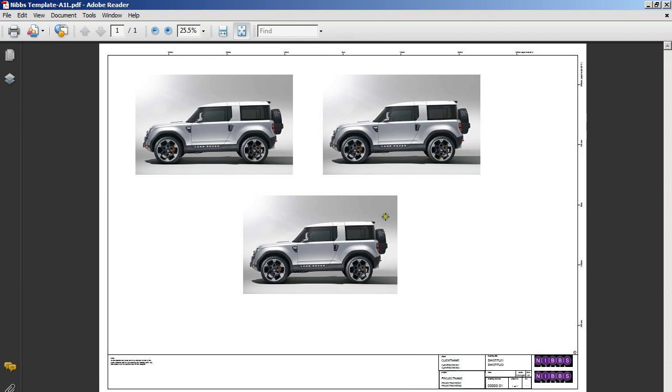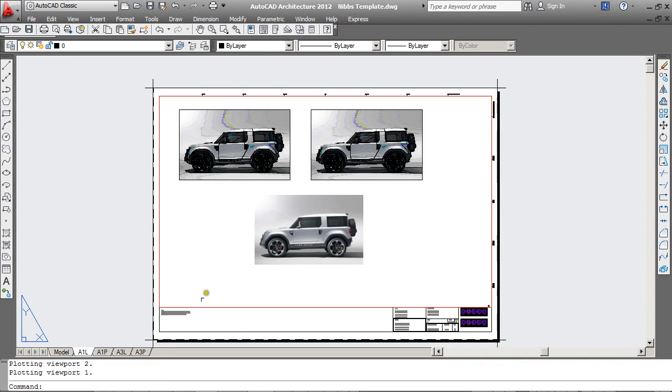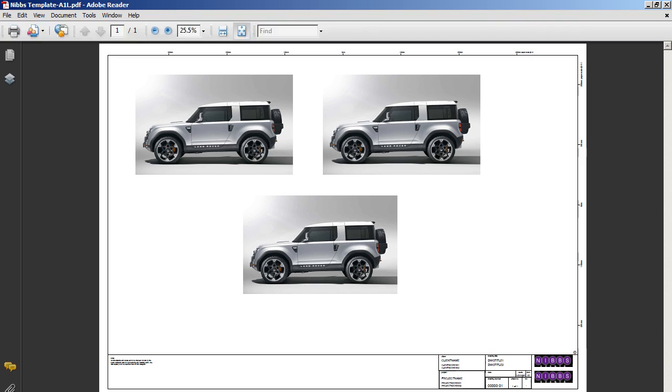So even though in the AutoCAD file the images look a little rough, on the PDF you will get a suitable result. You can see with the logos on the bottom right hand side, those have come out nice and cleanly as well.